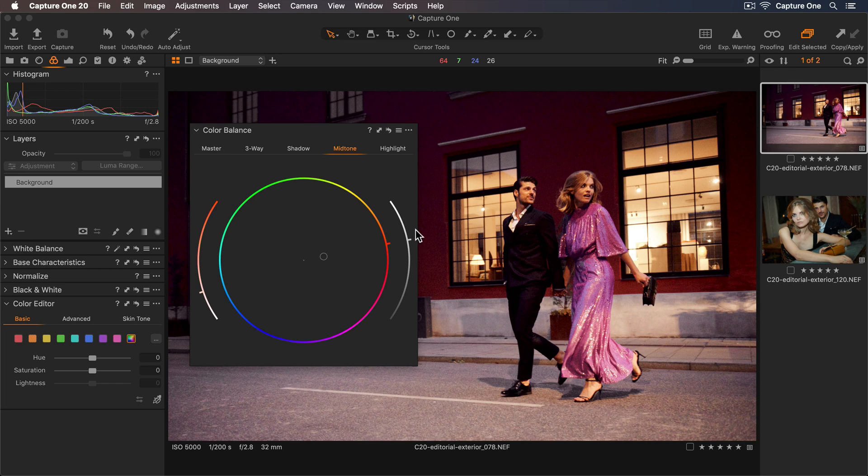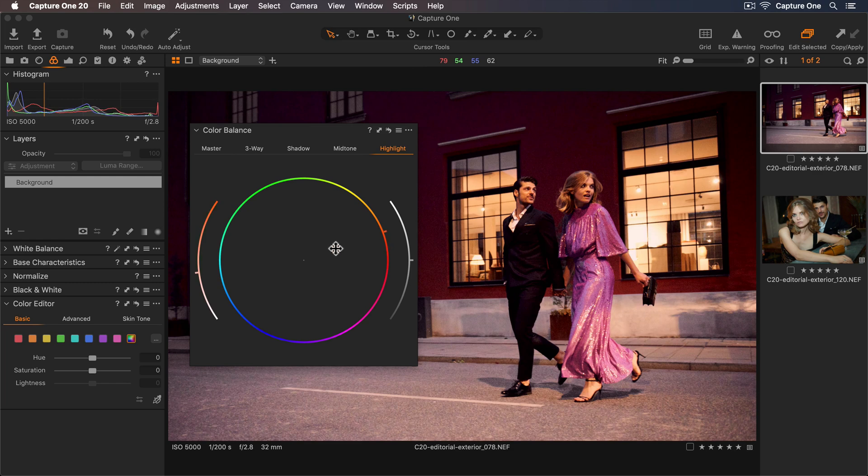Now for the highlights I'll also warm these up. So somewhere around here and brighten them a touch as well.